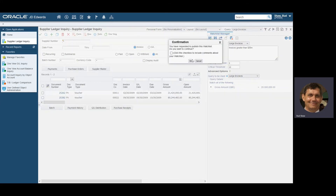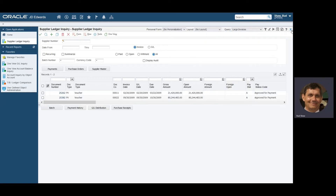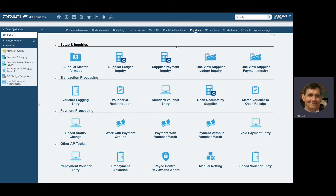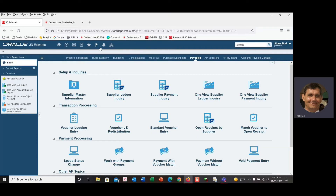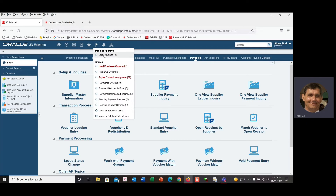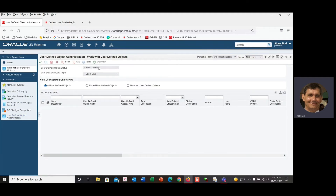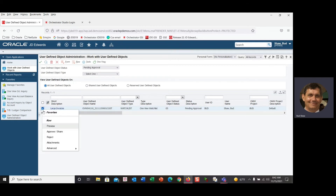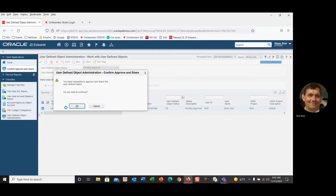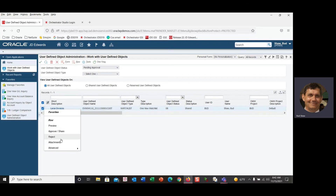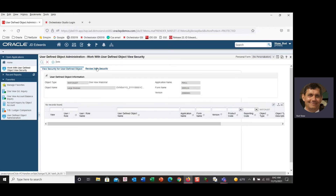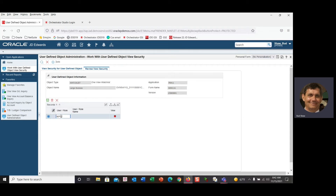Now in the watch list manager I'm going to go ahead and request to publish this one, same as before. Going back to my watch list, I can see 'Large Invoices' is pending approval. We'll go back into that same application as the business analyst or system admin, find the Large Invoices watch list, and go ahead and approve it. Then we do the same routine of sharing it with who we want to have access to that watch list.